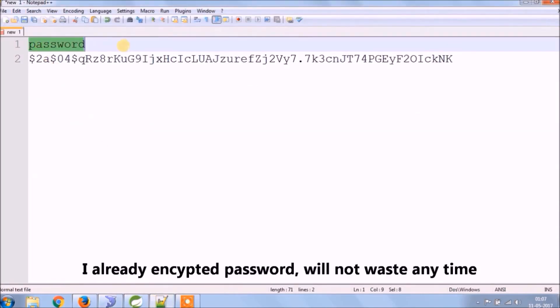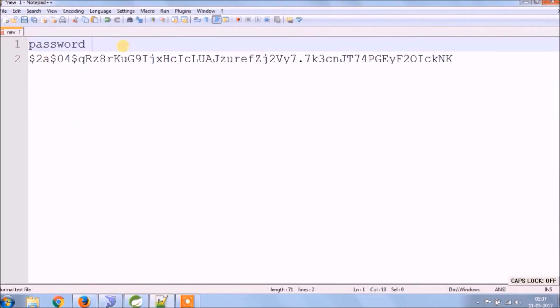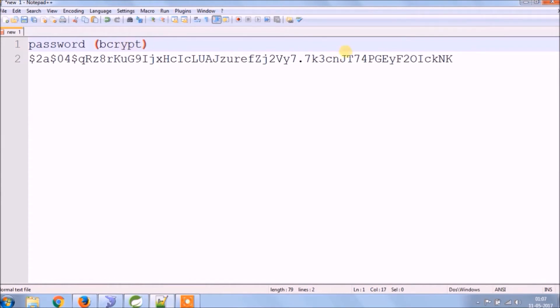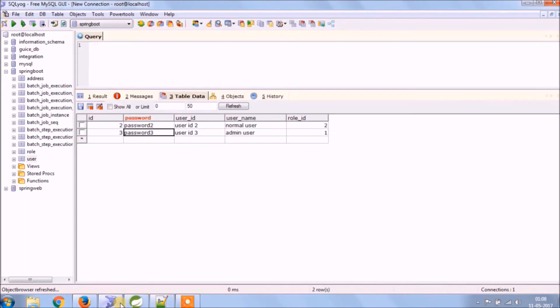I already encrypted the password text. This conversion is done by the bcrypt hashing algorithm. Let's copy this and paste it into the user table password column.